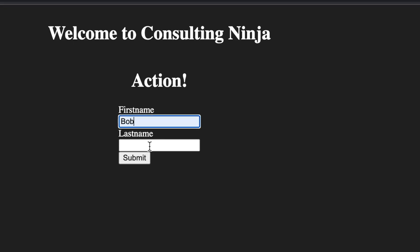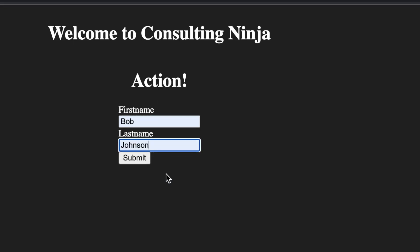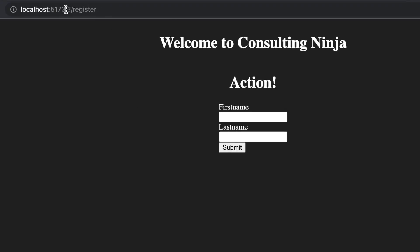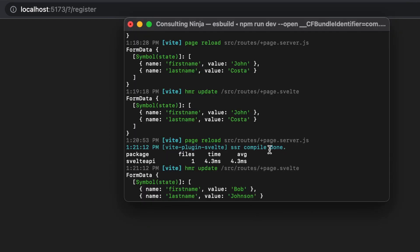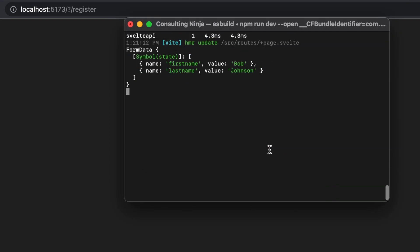Now let's try it — Bob Johnson — submit. You can see it's pinging that parameter in the URL bar, and there in the console is our `request.formData()`. Pretty sweet stuff!